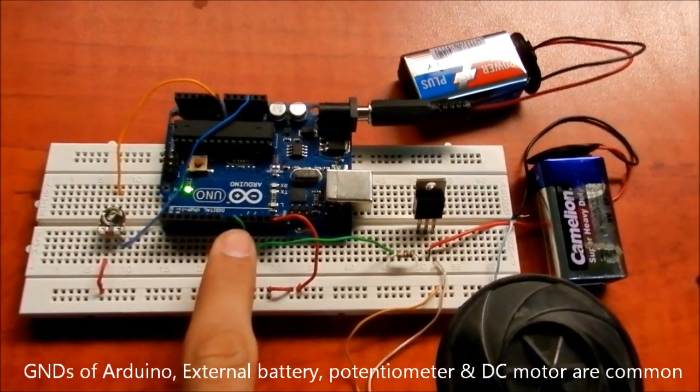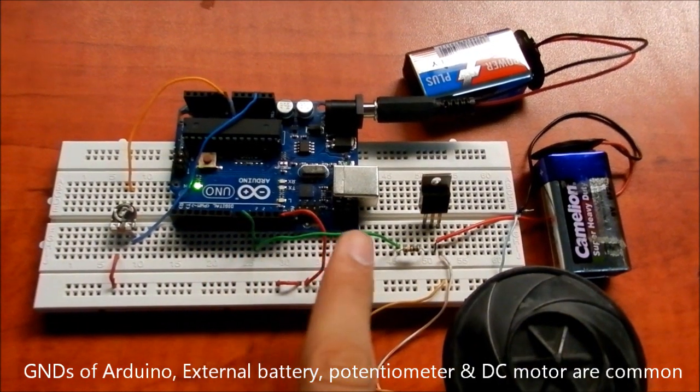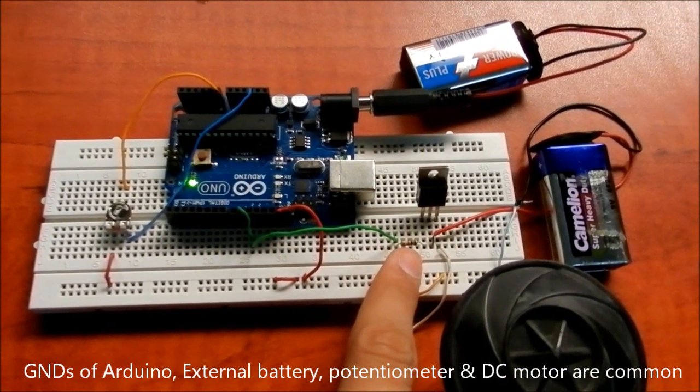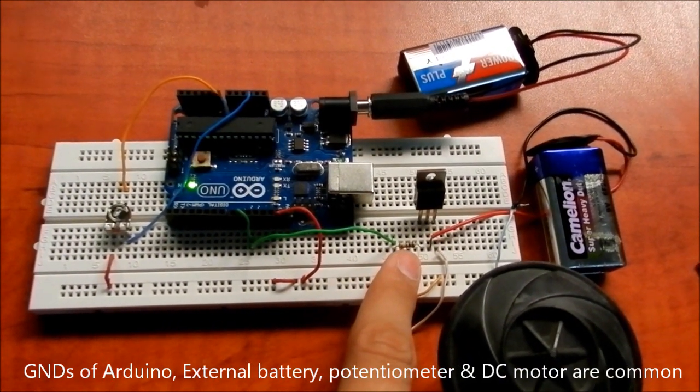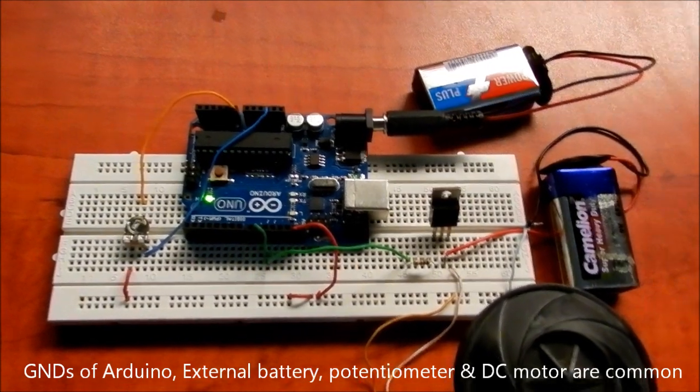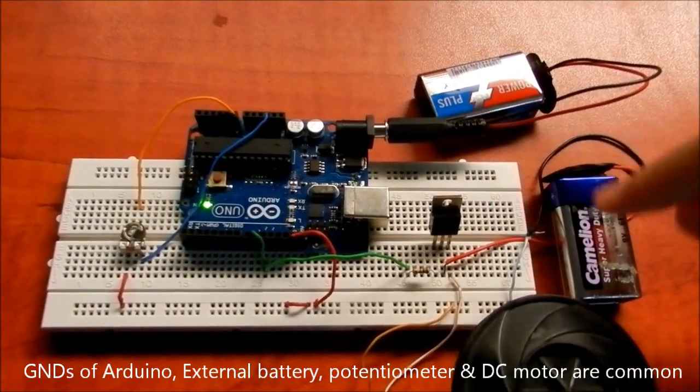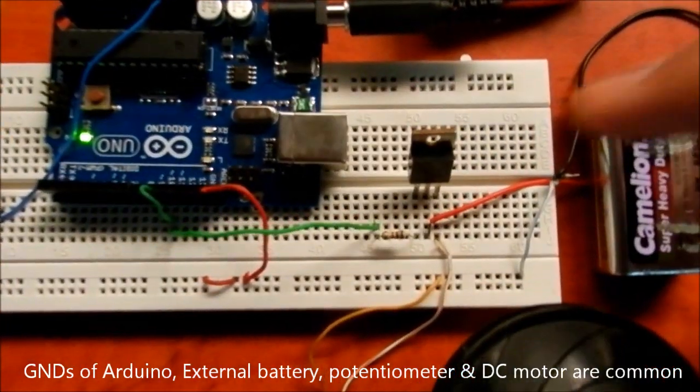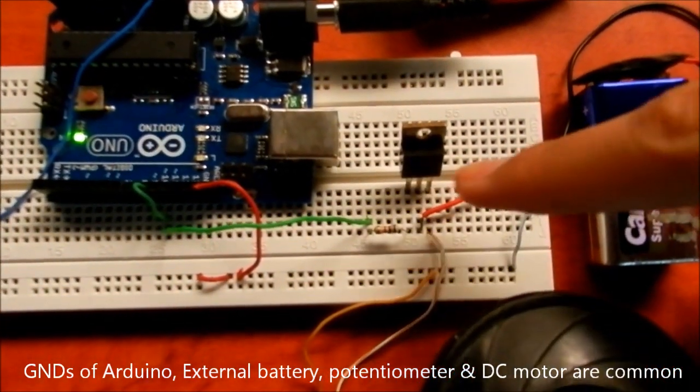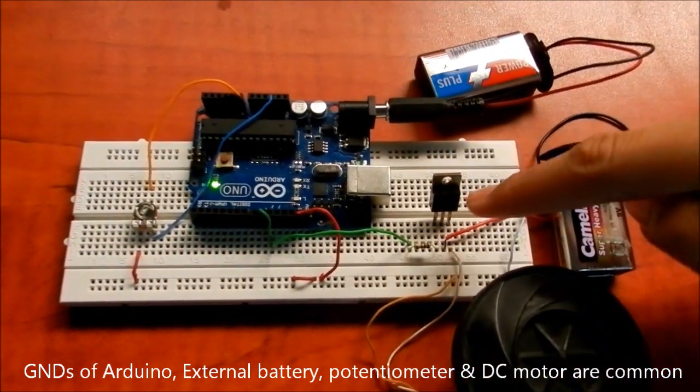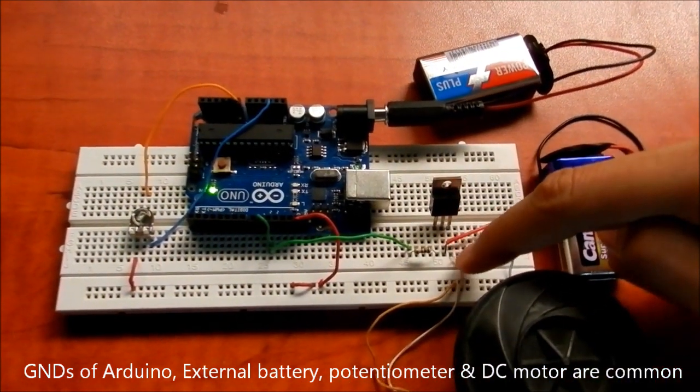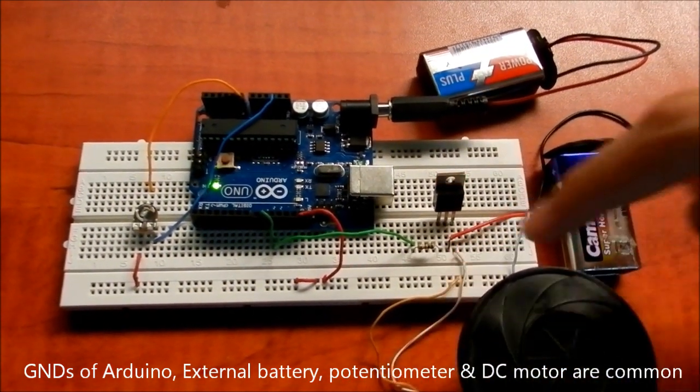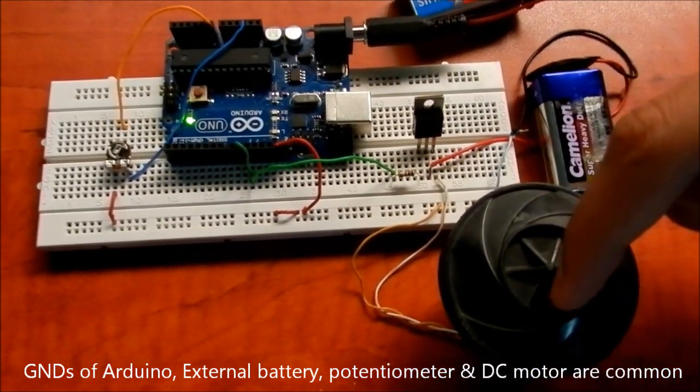The PWM output goes to the base with a 1K resistor. The collector is connected to the external battery source, and the emitter has the output. So the emitter is connected to the motor.